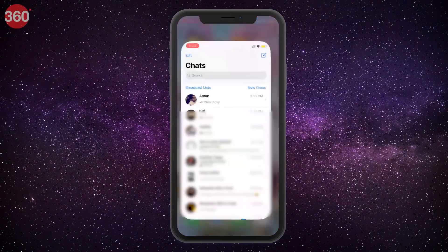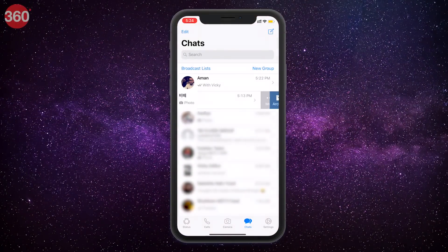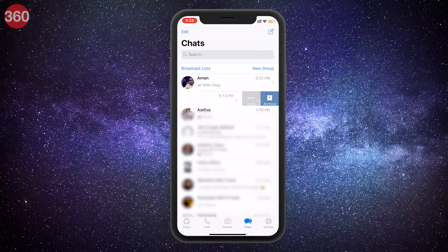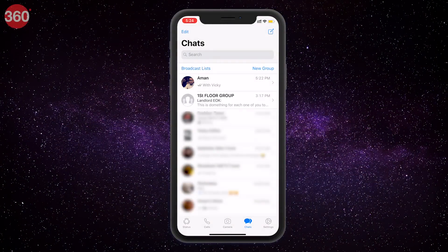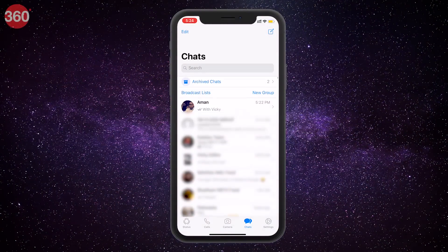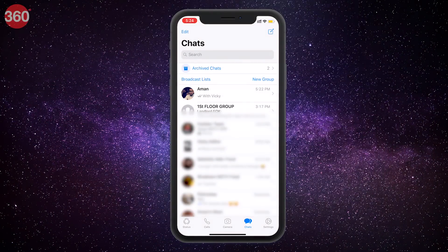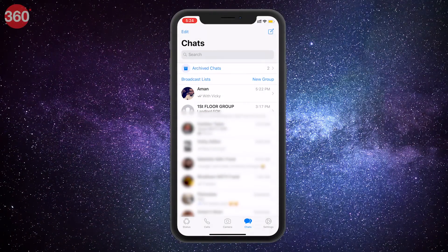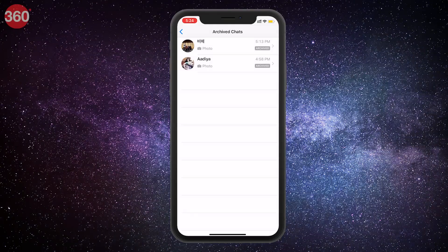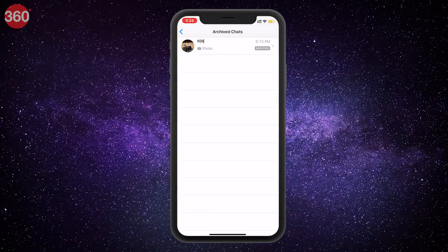Similarly, if you're using an iPhone, just right swipe on a chat, hit archive and your chat will be hidden. And to unhide, make your way to the top of your chats list and pull down to reveal the archived chats list. Now right swipe on the chat you'd want to unhide and select unarchive.